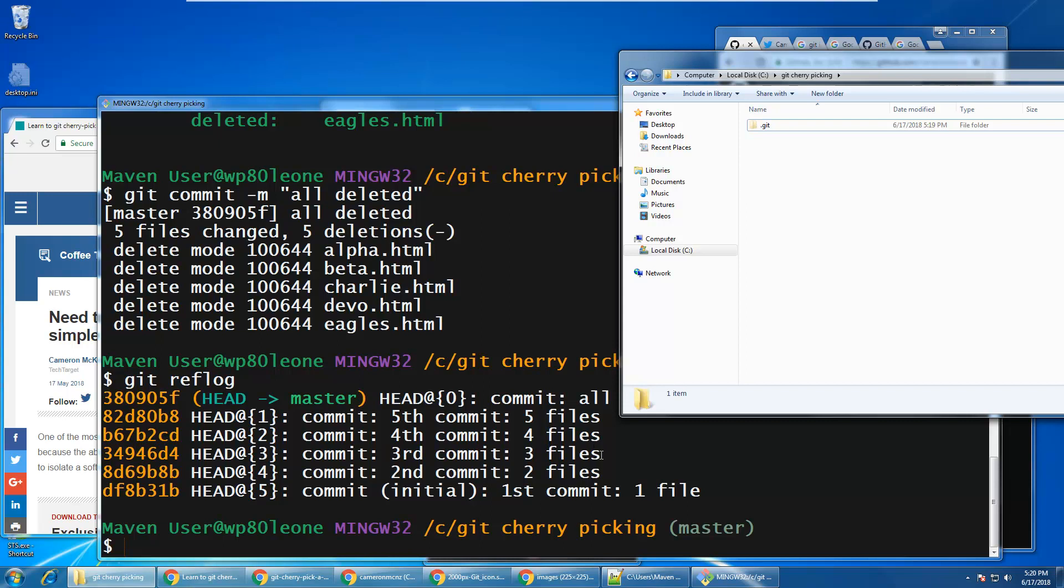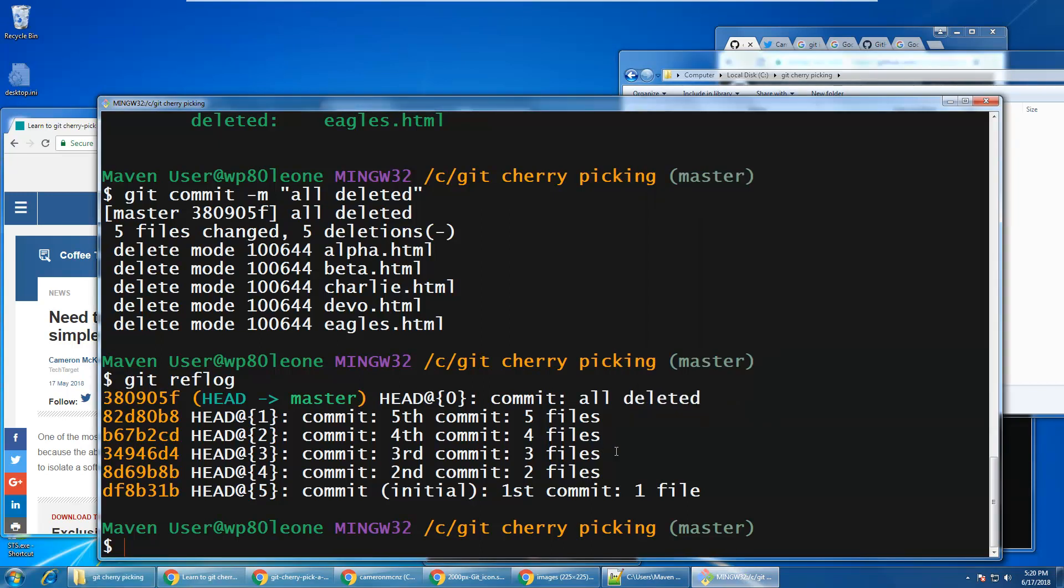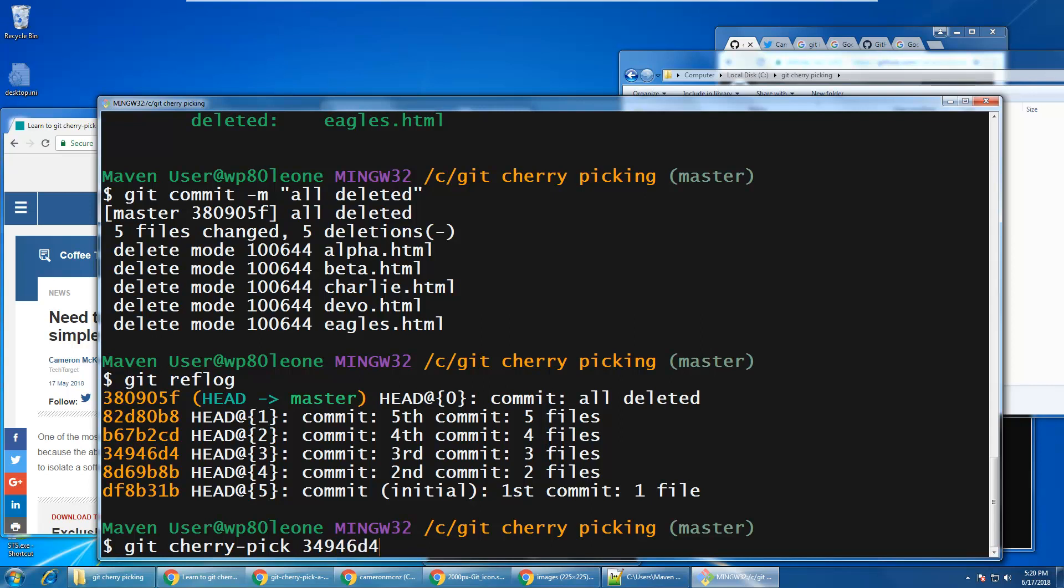Or would I get only one file, that is, that one file that was associated with that third commit? Well, it's time to see. The command to do that would be git cherry pick, and then the number of the commit. I could probably use head too, but I'll do 34946D4.